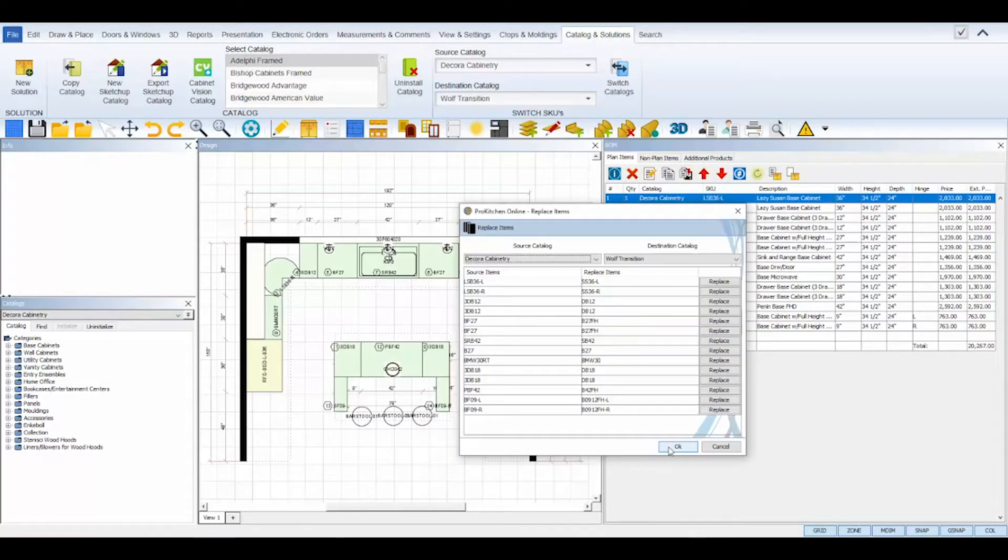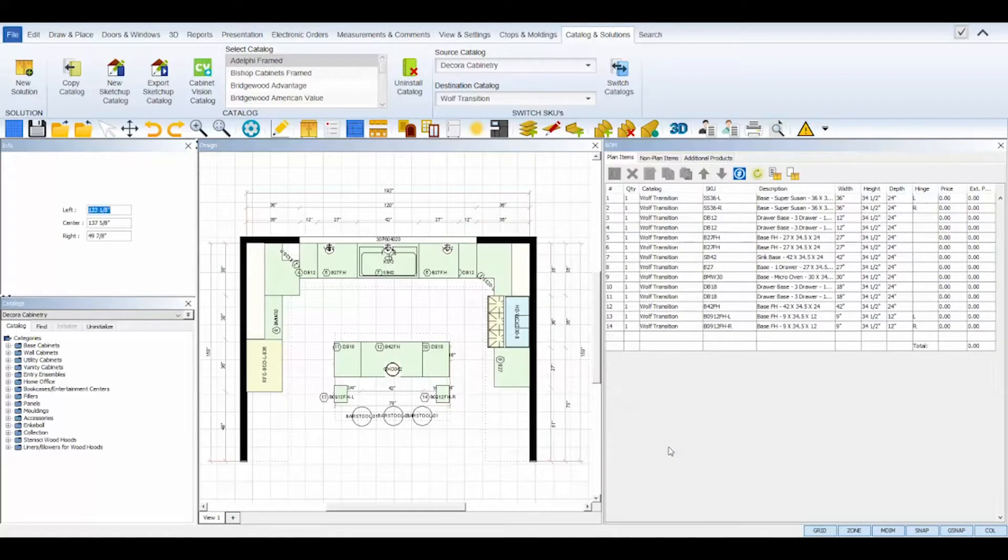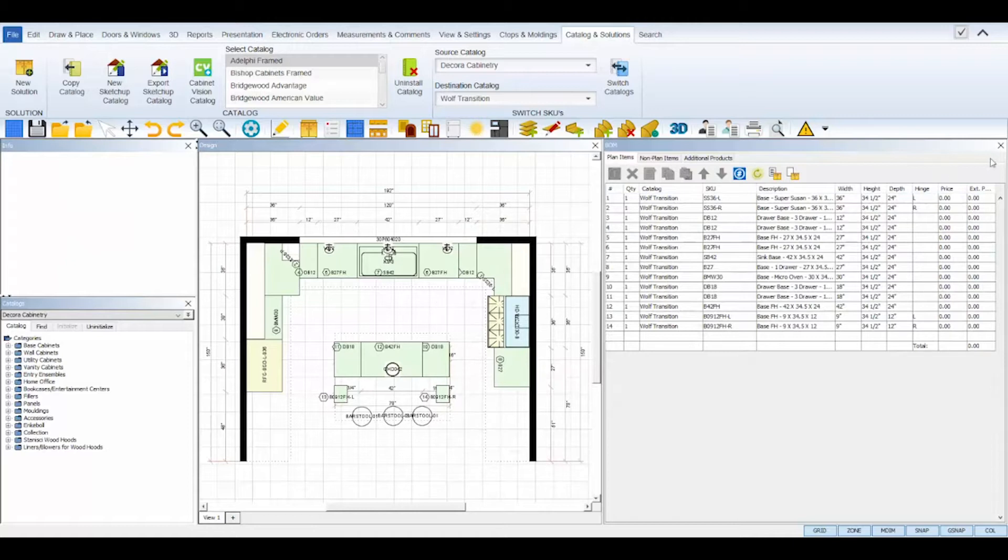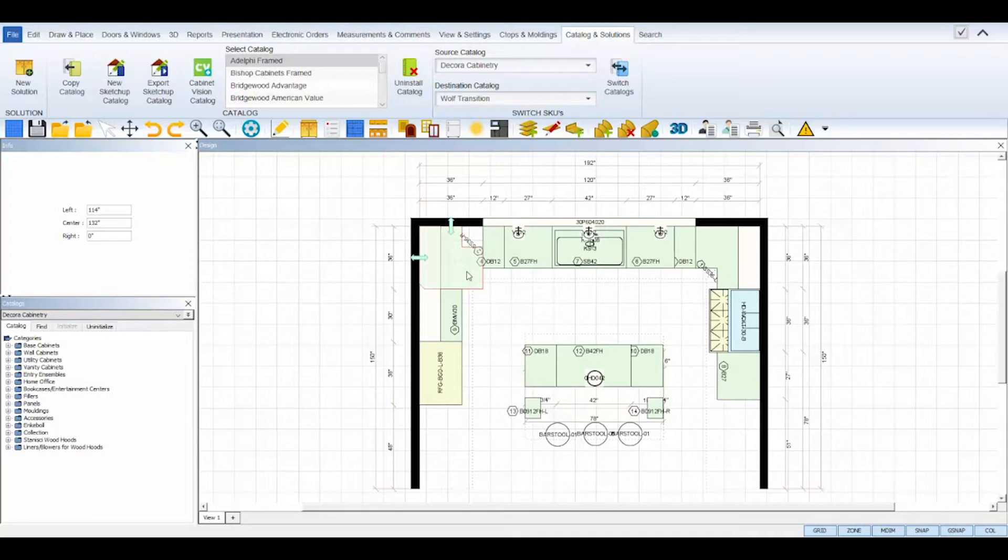Once all of your items have been replaced, click OK and ProKitchen will quickly replace the items on your floor plan with your chosen SKUs. Some items might need to be re-snapped depending on the original placement of them inside of your wall zones.